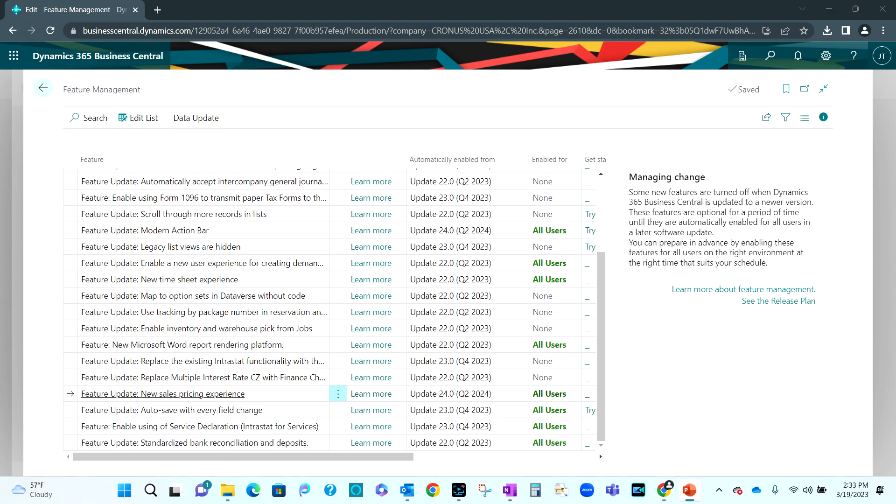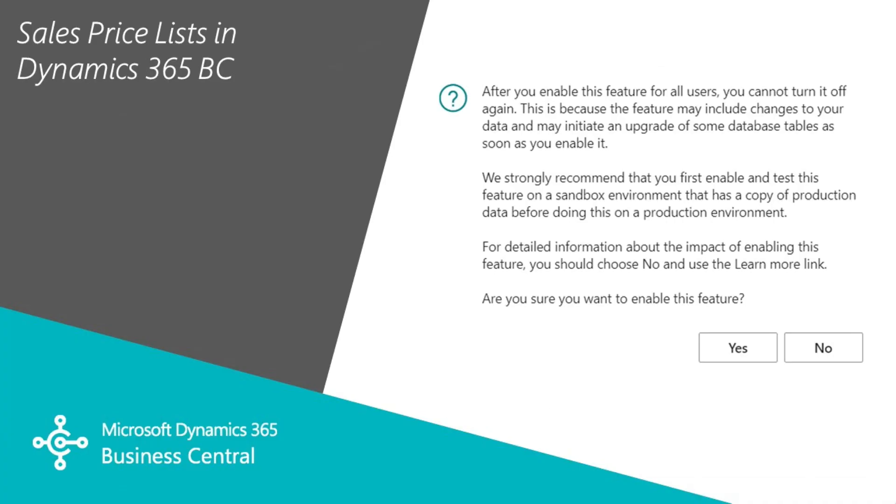When you do activate it, you're going to get a warning message that tells you that some data may be changed and there's no way to go backwards. So if you want to use this, you may want to try it first in a sandbox environment.